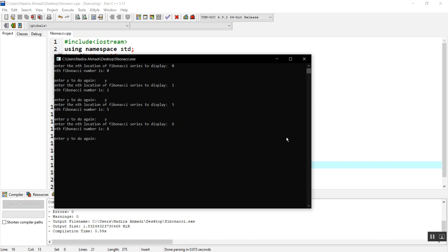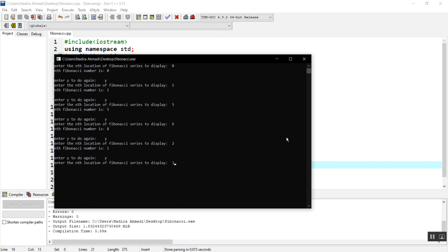If I find out the second element, of course it will be zero plus one, which is one. If I find out the third element, it will give me two because one plus one will be two.